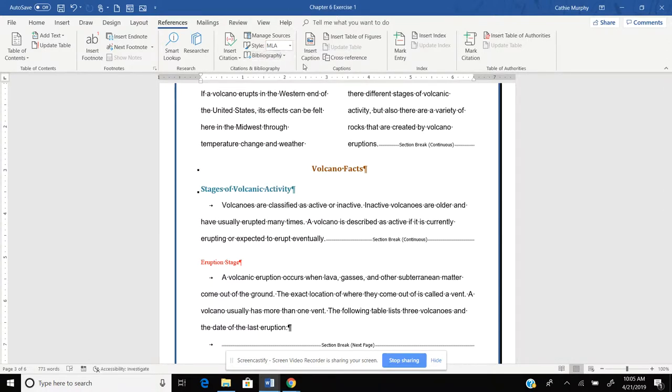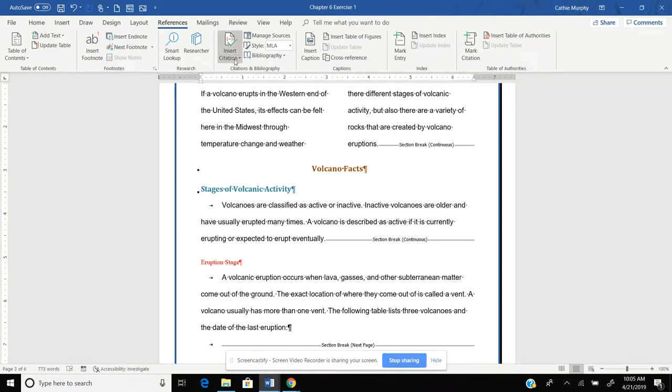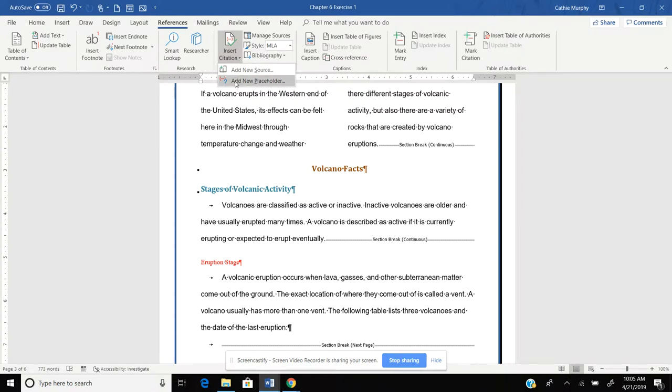So we're going to look at MLA and I'm going to put my cursor at the end of Eruption Stage and then I'm going to click on Insert Citation. Now you're going to get a choice between Add New Source or Add New Placeholder.